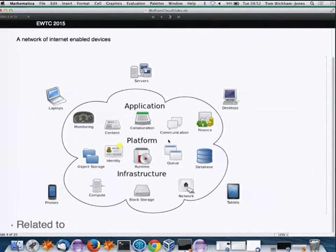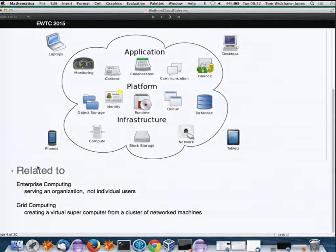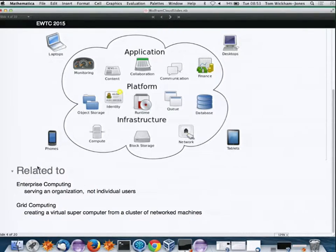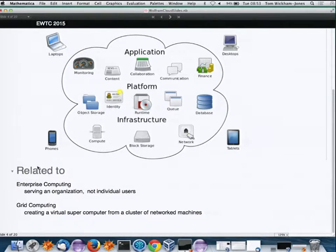Clouds also relate to other concepts. Enterprise computing is a long-established concept focused on individual organizations — a company that might have databases and different roles of users, so it's not just an individual person but a whole organization. Another related concept is grid computing: how to make a big supercomputer out of lots of individual networked computers.